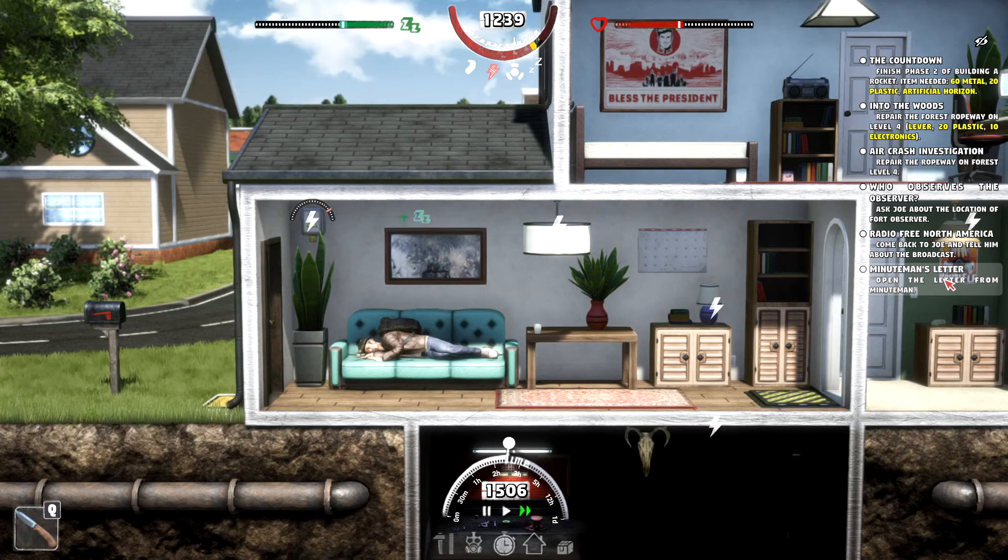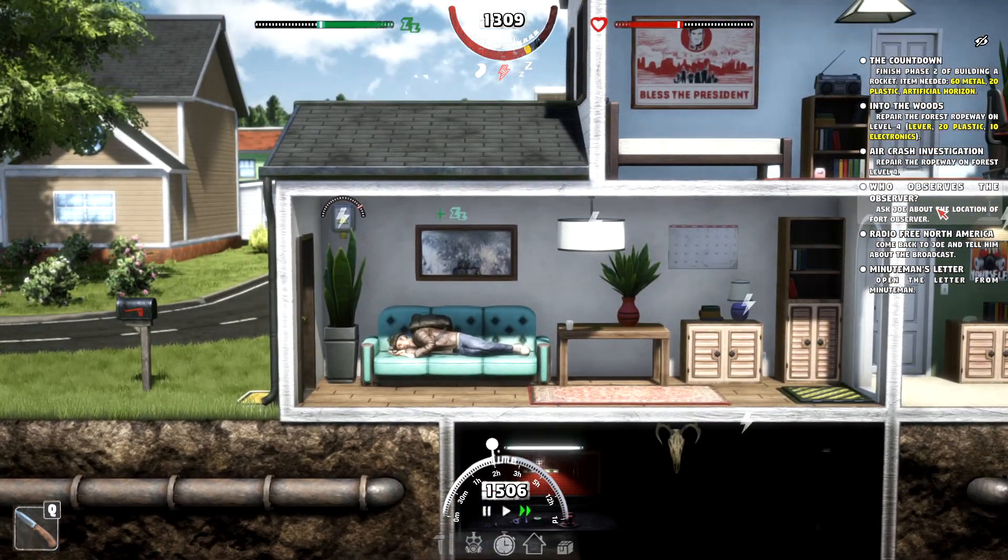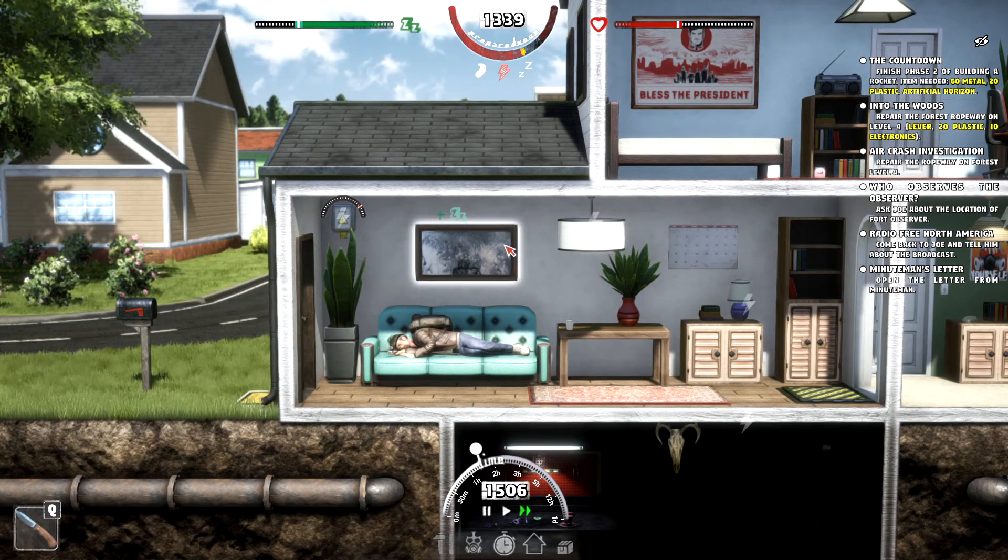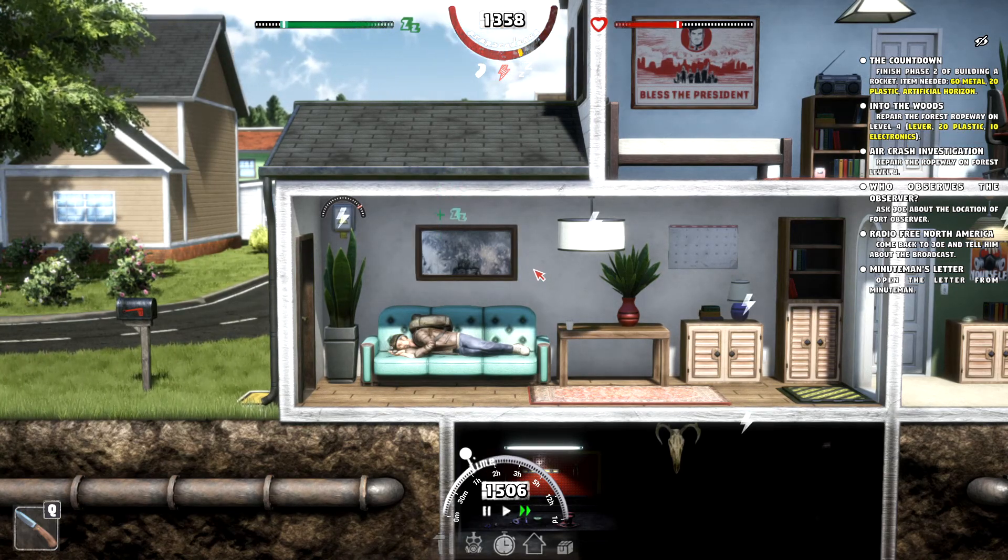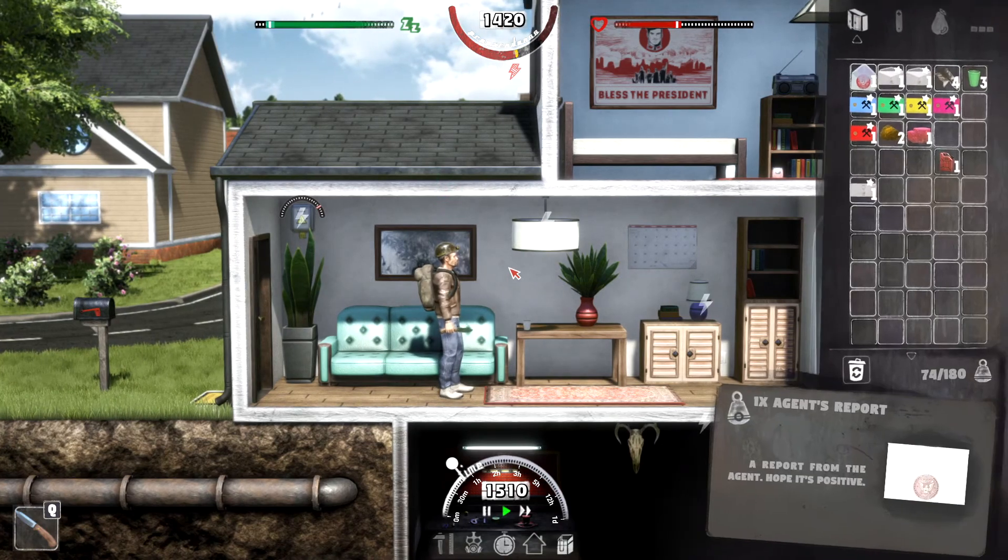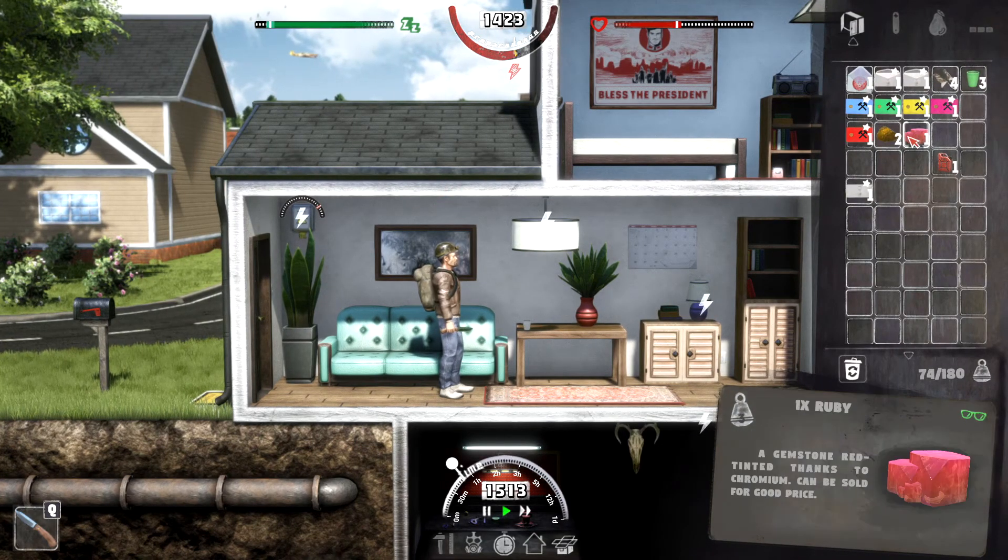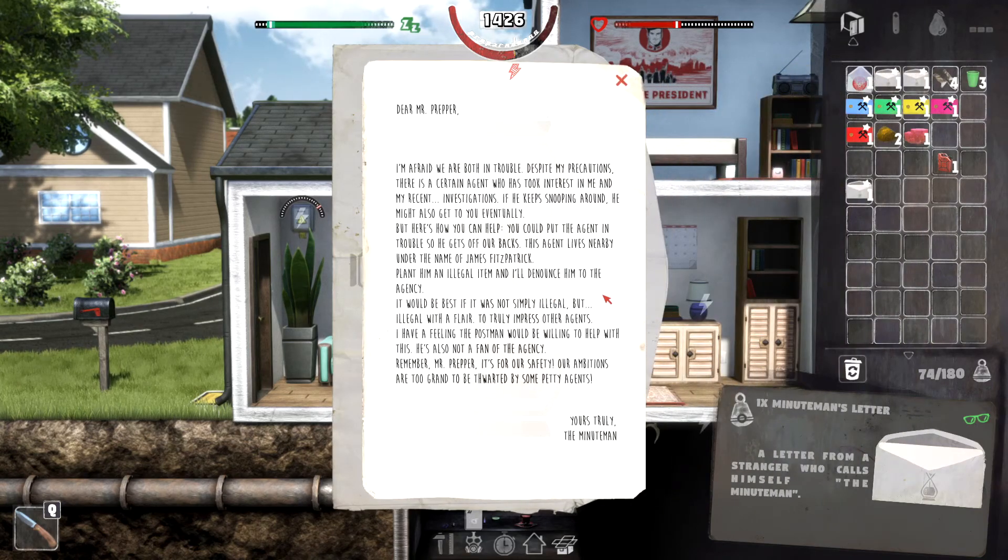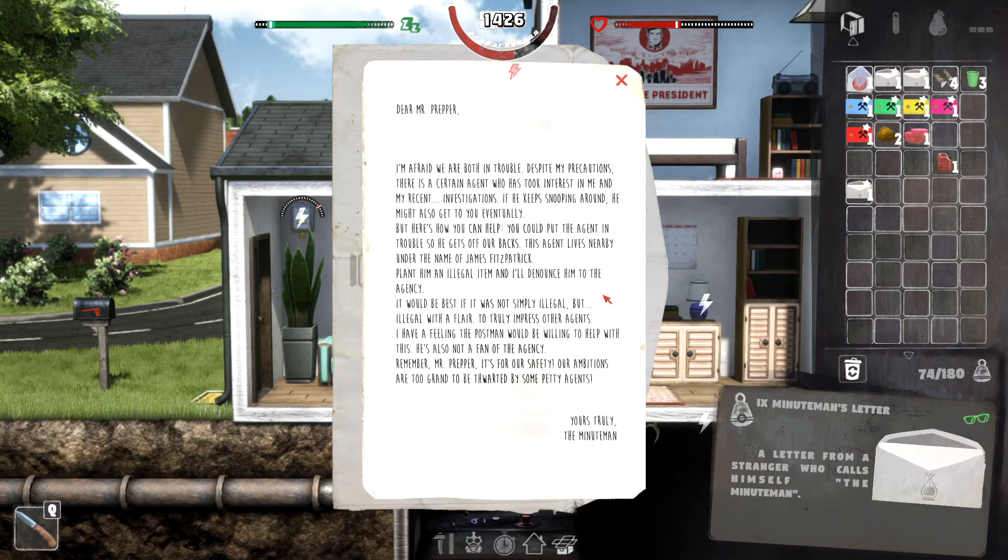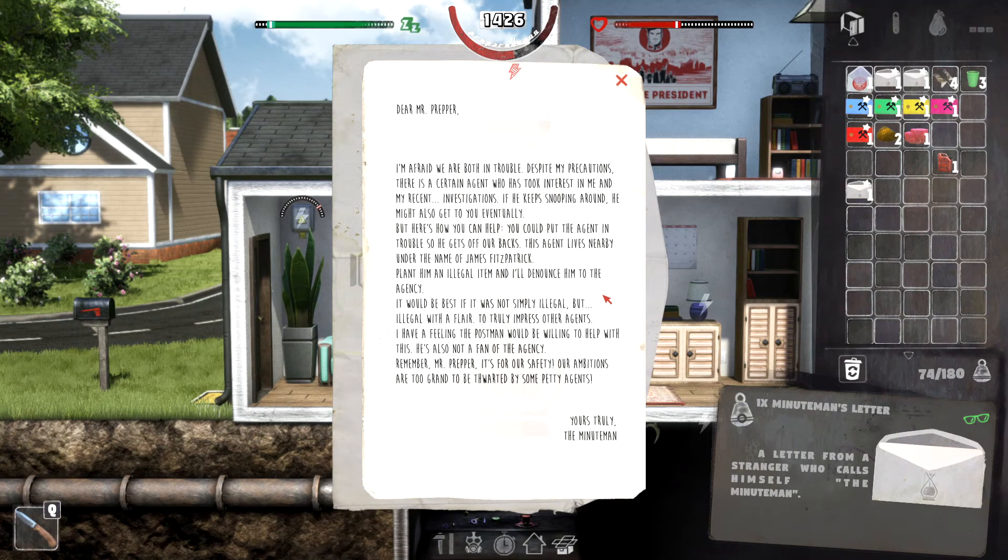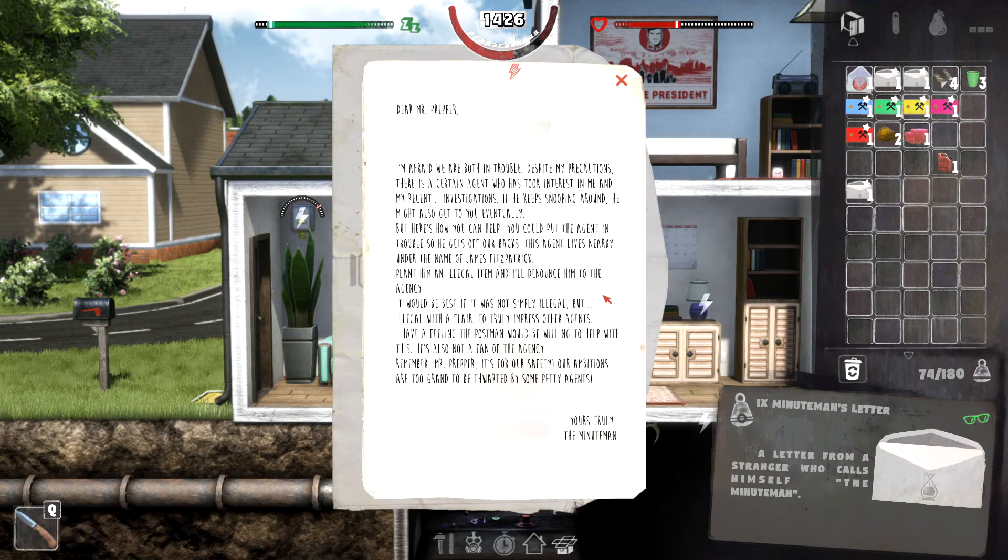Open the letter from the Minuteman. We'll do that in a sec. Ask Joe about location for an observer. Repair the ropeway. Yeah, we've got a lot of stuff to do. And who knows when we're going to do it. Alright, Minuteman's letter. Dear Mr. Prepper, I'm afraid we are both in trouble. Despite my precautions, there is a certain agent who has took interest in me and my recent investigations.